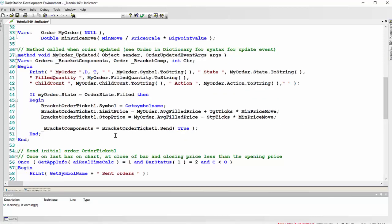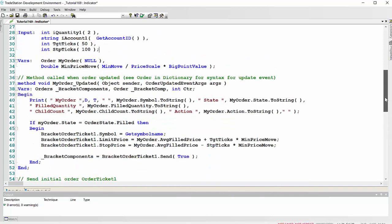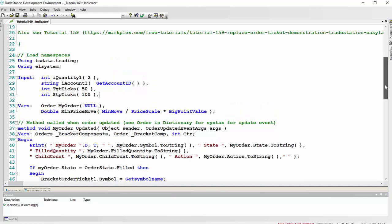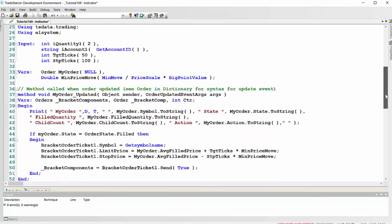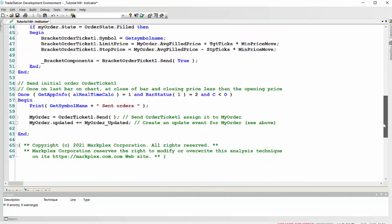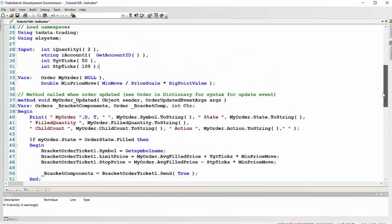And then we need to send the bracket order ticket to the market, which we do here. And now there is nothing in the program that's checking that the whole position has been filled. And as I mentioned, I've not added any other types of checks. So be aware of that. If you use this, just a very simple way of creating orders based on a specific condition.